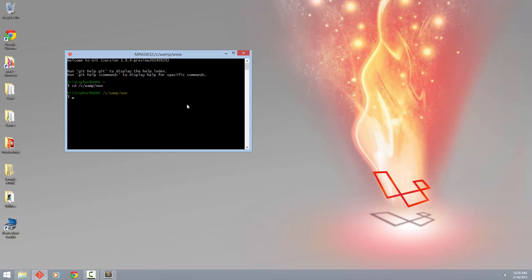So I'm already in my www folder. What I'm going to do is use Composer to create a new Laravel project. Now I've done this before with Laravel 4.2, so I'm going to use this to create a Laravel 5 project.